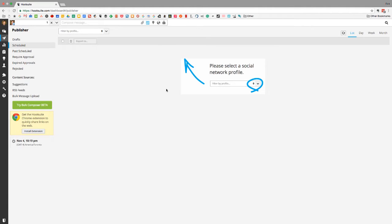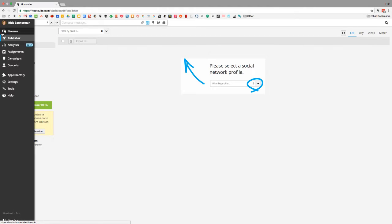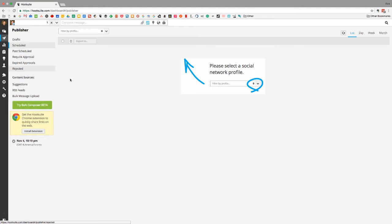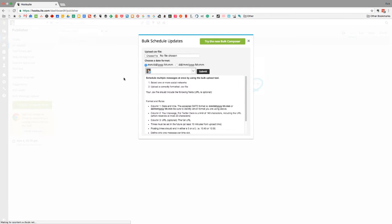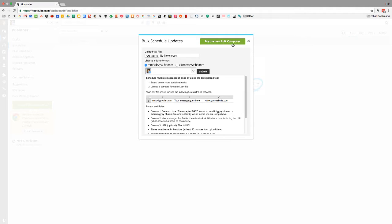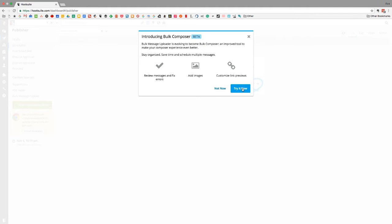Today we're going to be taking a look at the bulk message upload tool by Hootsuite. The first thing you want to do is log into Hootsuite and then pop over to the publisher tab. In that menu you'll see the bulk message upload. I've been meaning to make a video about this for a while because a lot of people ask about it. When I logged in today I found they've come up with a new, cleaner version, so let's go with that.